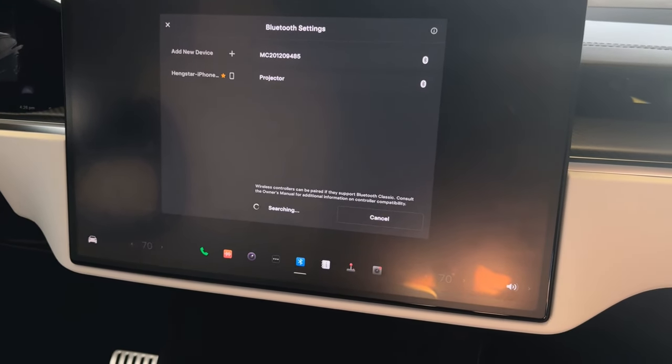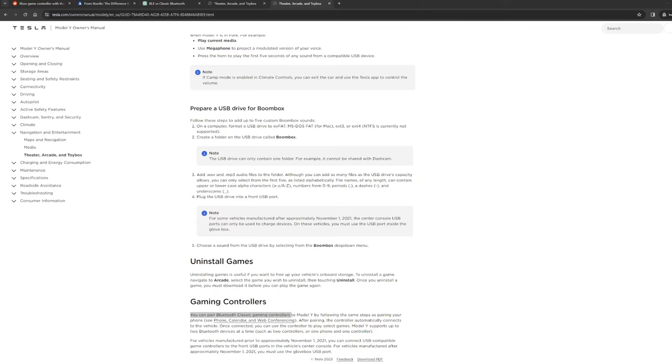So what is actually happening? Let's take a look at Tesla's owners menu. As we can see here, it says you can pair Bluetooth classic game controllers.